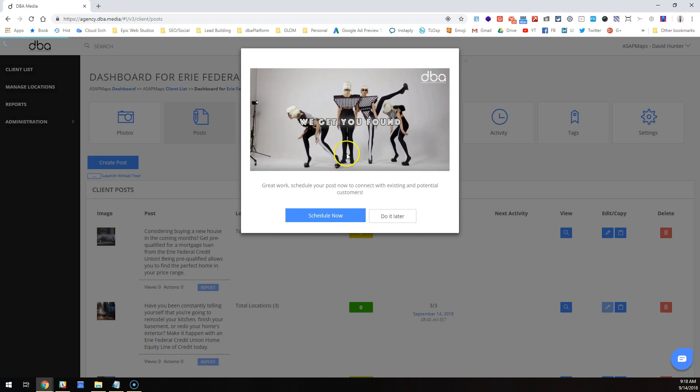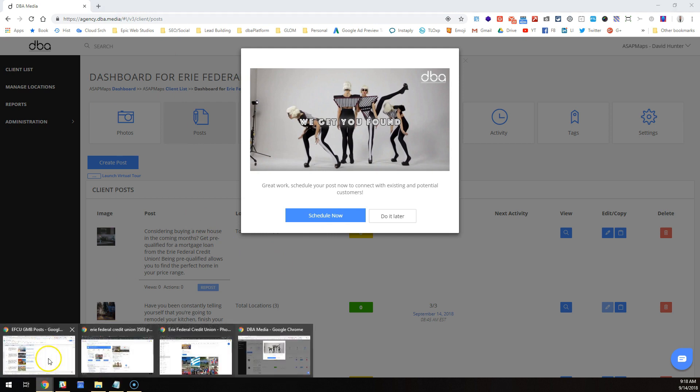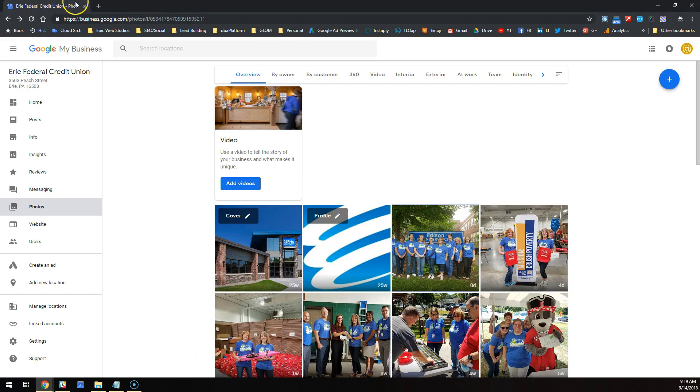Now the reason this is such a big deal is because this brand is tagged as a large location in Google My Business. So normally what you'd have to do—and I'll show you before we do this—normally you would have to go over here and go to the posts.